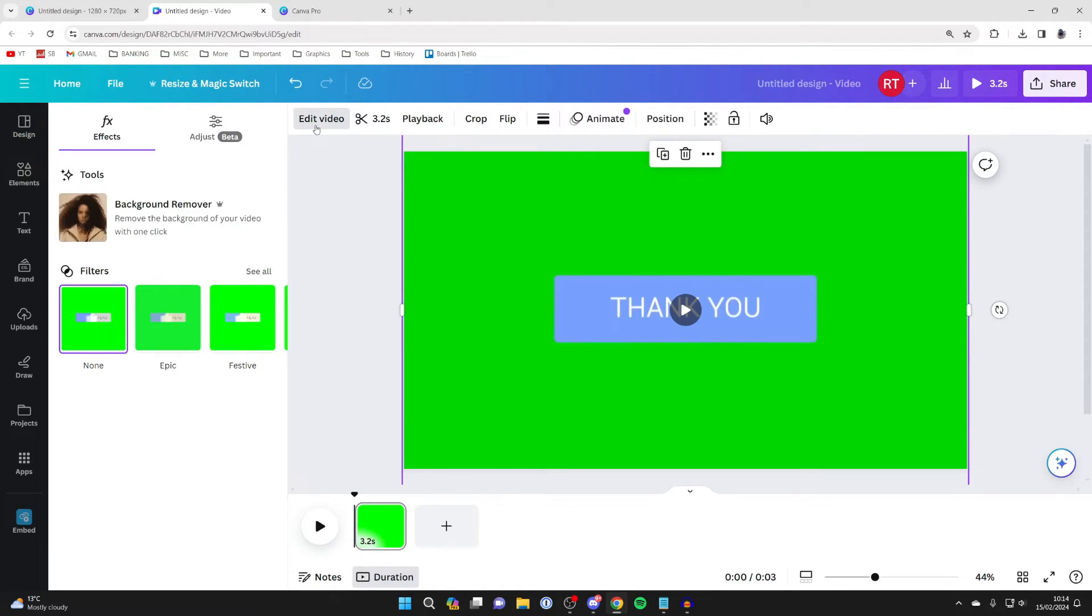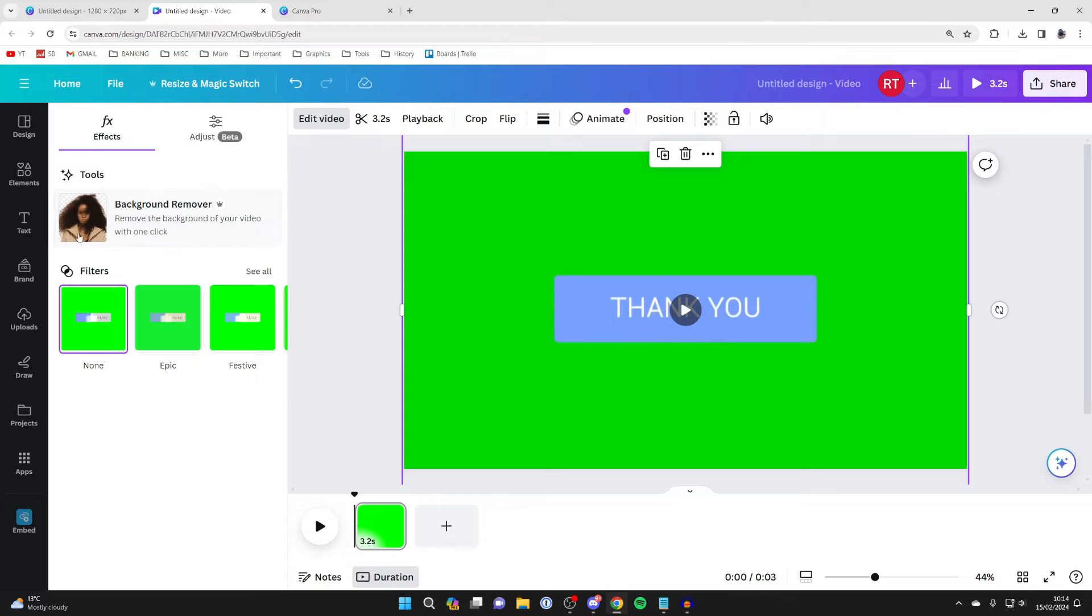Once you've done that, come over to the left, and in effects you should see tools. One of them being background remover or BG remover.